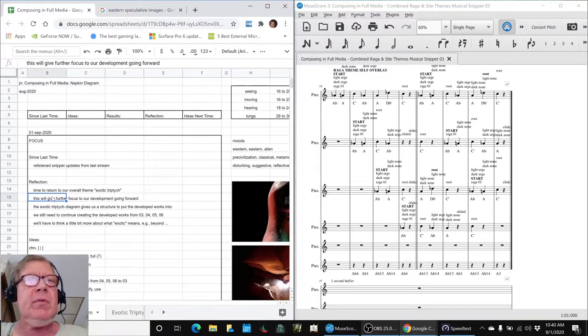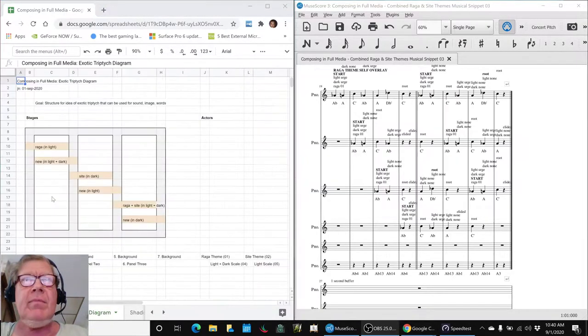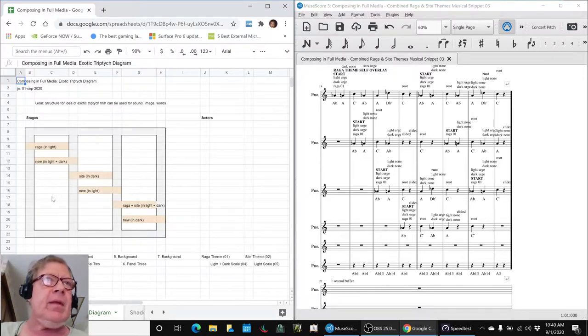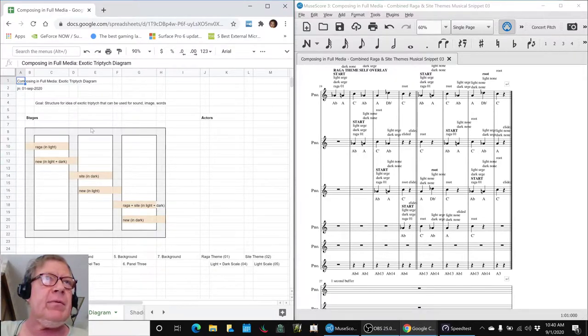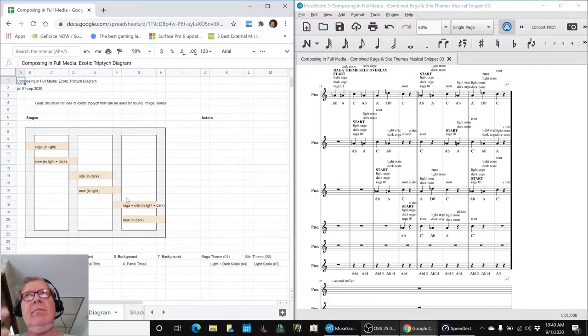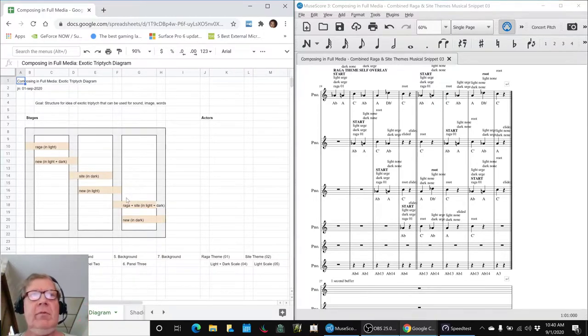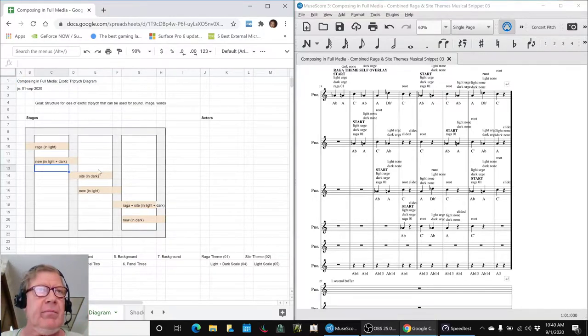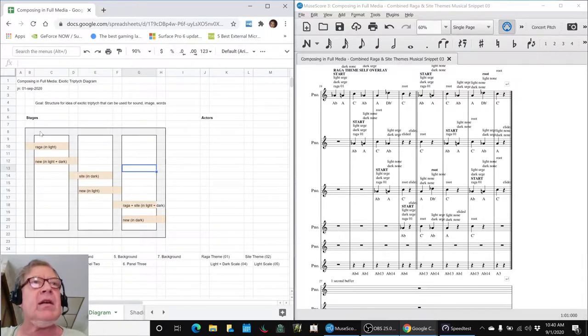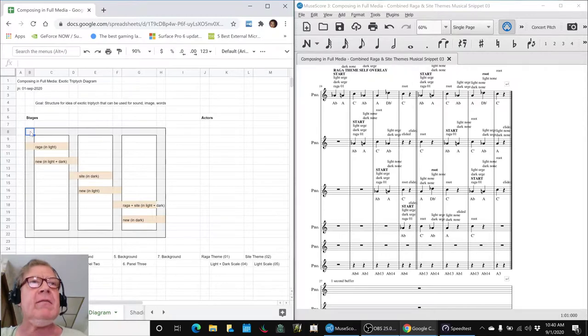To do this, we created a new diagram, and we used the metaphor of three panels in a room, like a living room. There's a left panel here, and a center, and a right panel. And then we reminded ourselves that there's always a background to the panels.